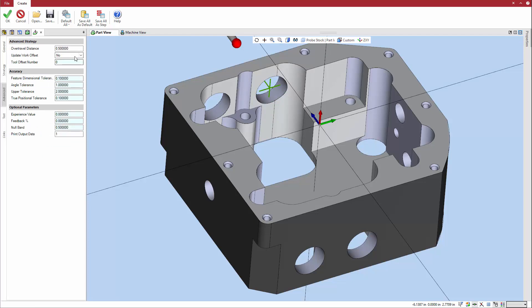Because this is an inspection cycle, there is no work offset to update. The advanced tab has a set of accuracy options to define parameters such as the dimensional tolerance of the feature itself and the feature's position, as well as the effect, if any, of the probe cycle on the related tool offset.